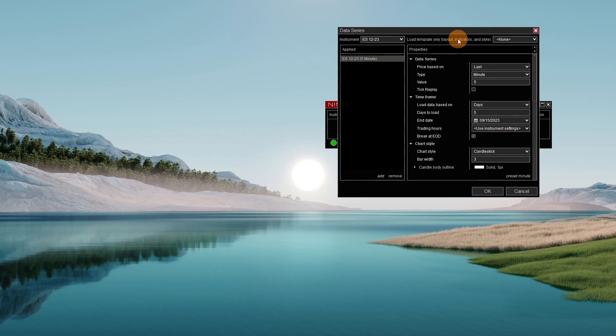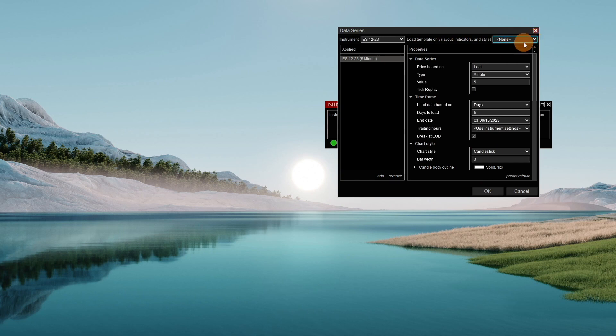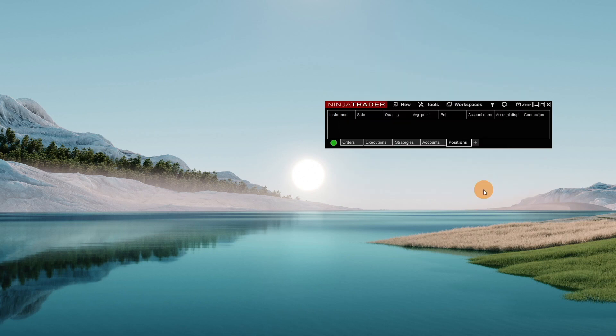And then up here, load template. I'll show you. There's none in this version here that I've got. No templates, but I'm going to show you how to set a template here in a second. So hit okay.